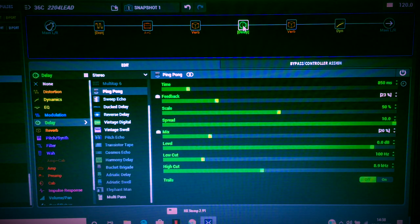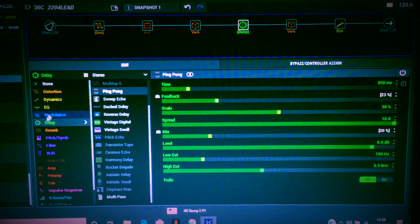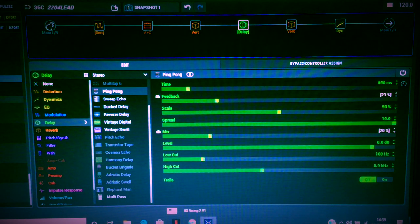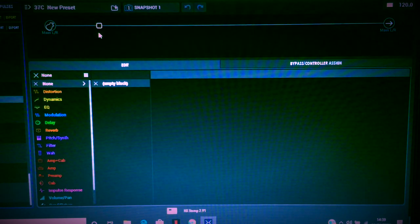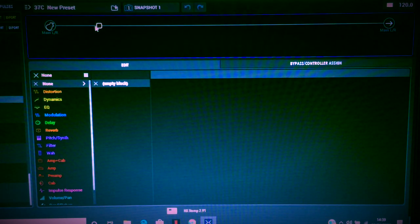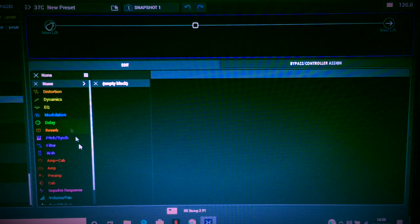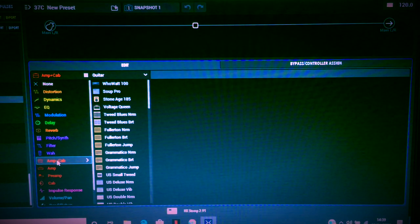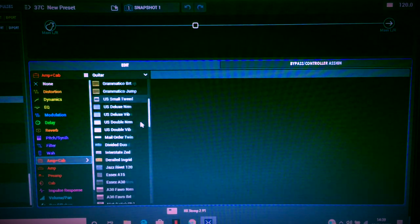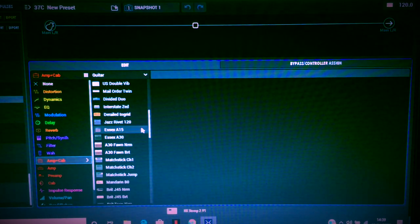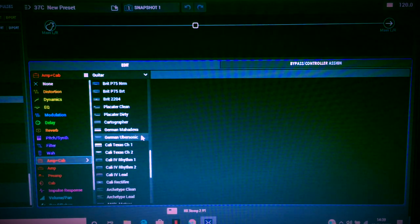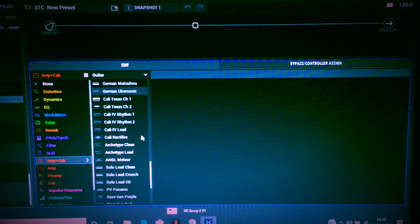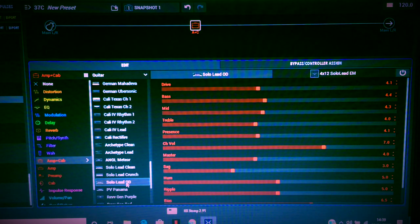So it's pretty heavy going. What we'll do is we will drop down and create another six block patch for the HX Stomp. We'll take a standard amp, let's take the Soldano.